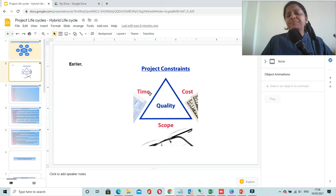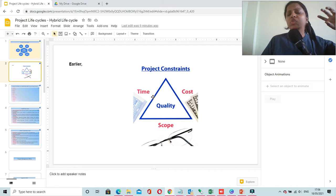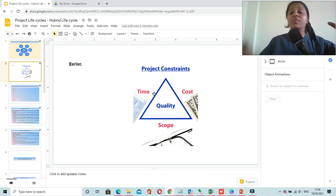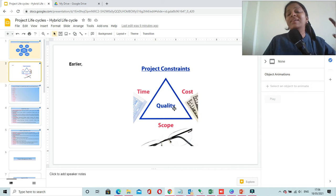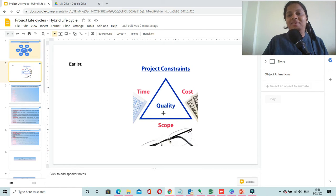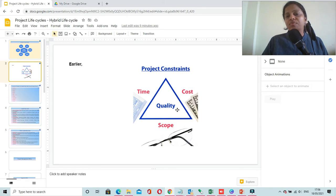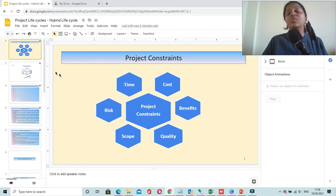If you try to complete your project in the shortest possible time, or compress the schedule without tweaking the cost and without compromising the scope, there is a possibility that your project's quality might get impacted. This triple constraint triangle has evolved and now we have six constraints to manage in our project.